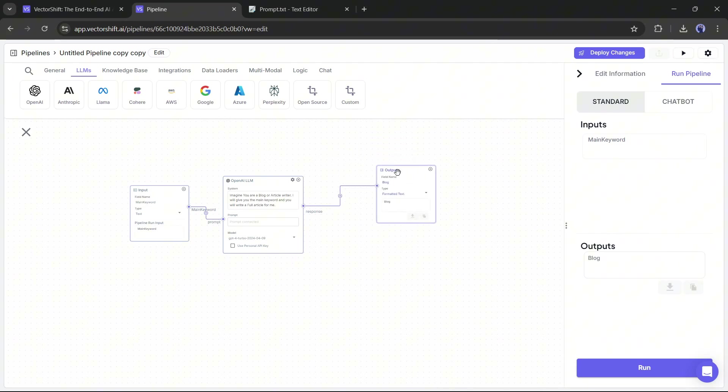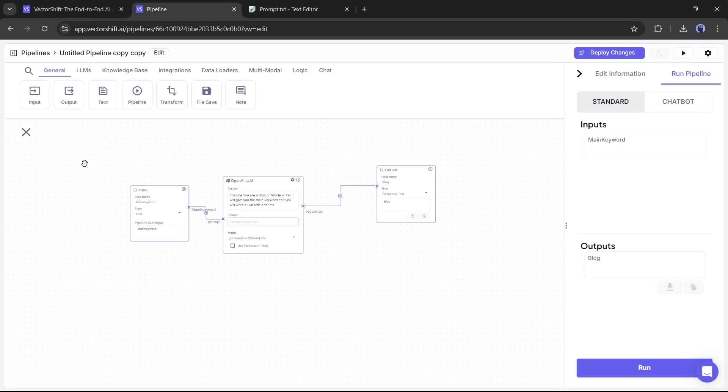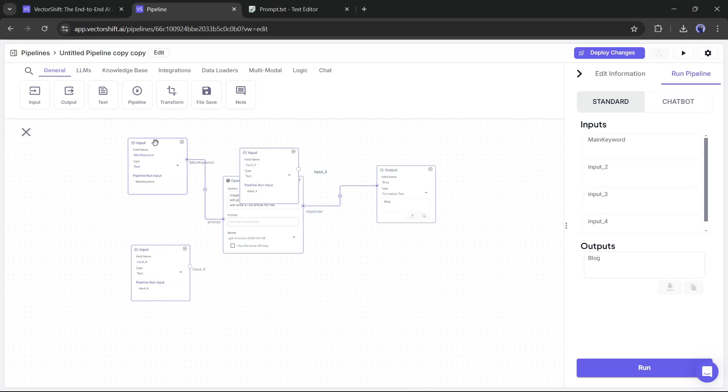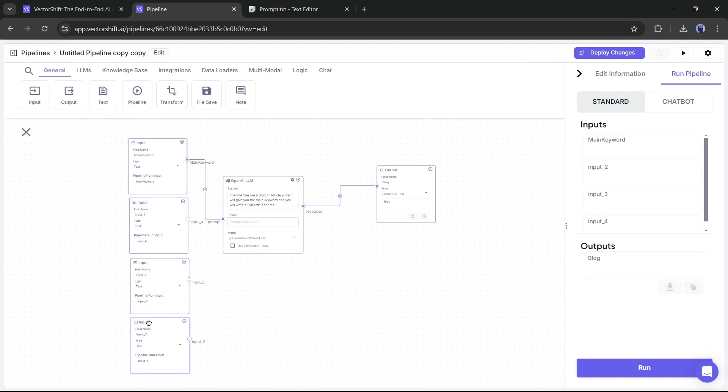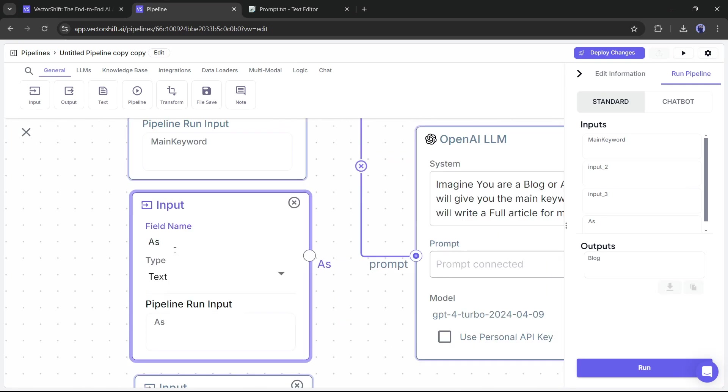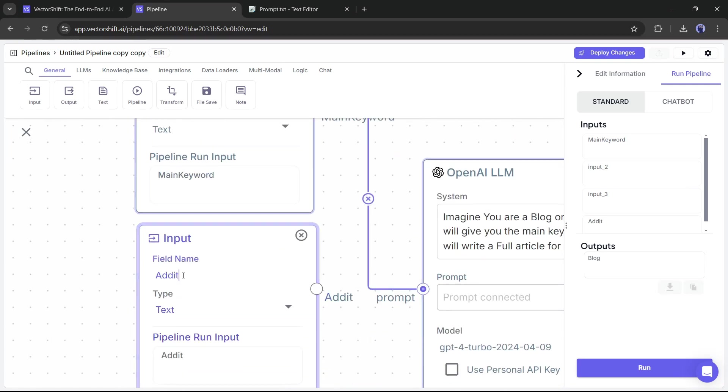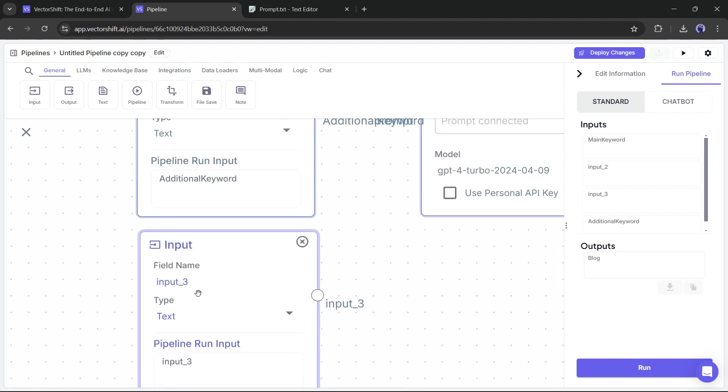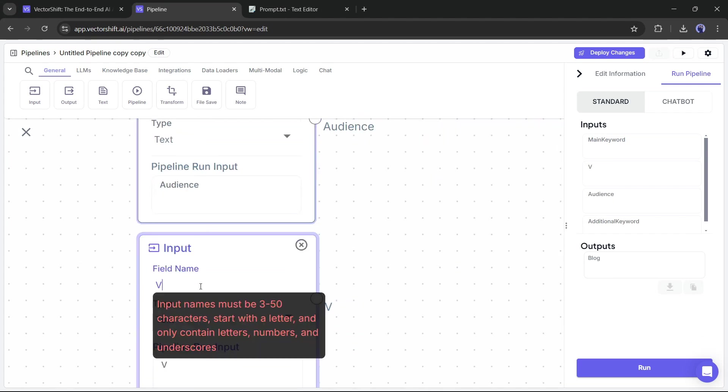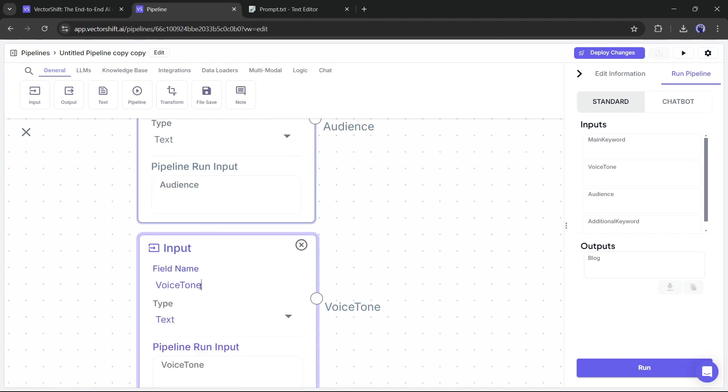To do that, we need to add some more inputs. So, I am adding three more inputs. Now I will set them one by one. The first one is for the main keyword or topic. The next one is for additional keywords. The third one is for the audience. And the fourth one is for voice tone.